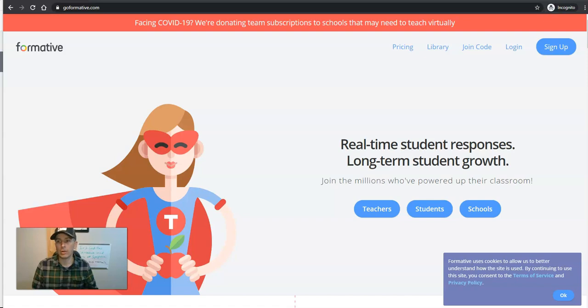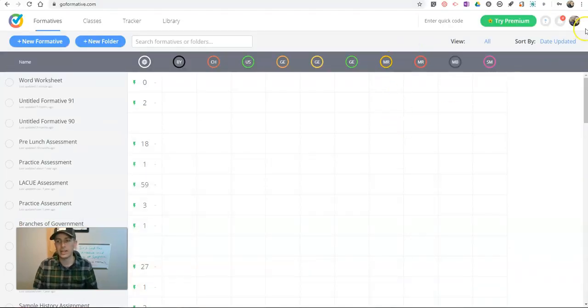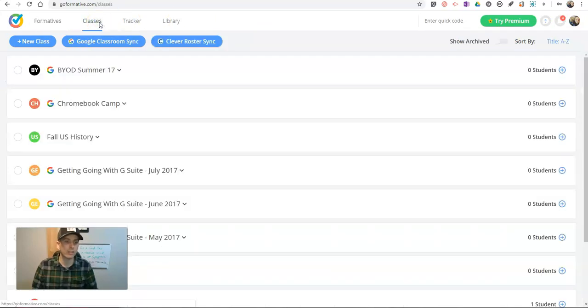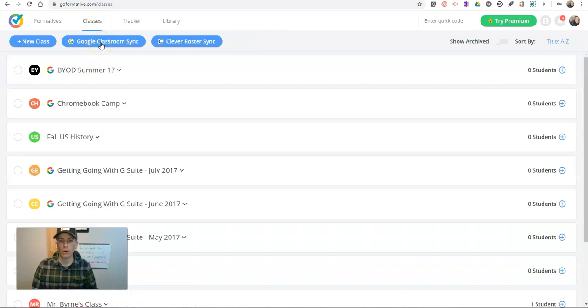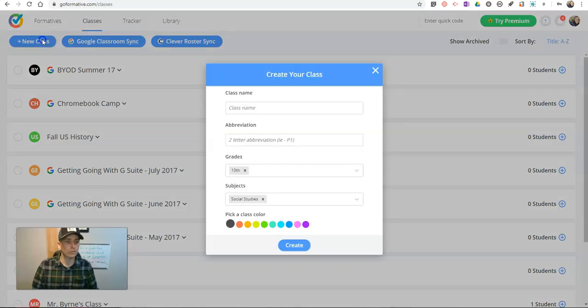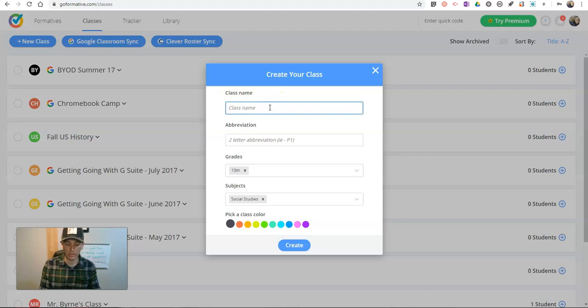So here we go in GoFormative.com. Now I'm signed into my account, and the first thing you want to know is that you can create classes by importing a roster from Google Classroom or importing a roster from Clever or just doing it the old-fashioned way of writing out your class name.